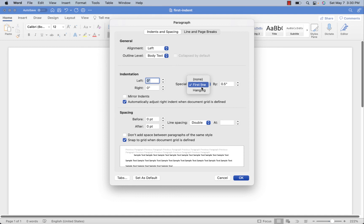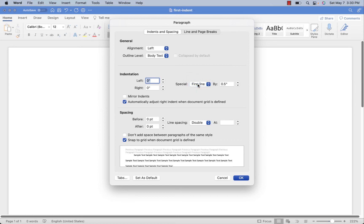We're setting that up automatically by creating a rule — so we don't have to hit the Tab key. Hanging Indent, on the other hand, is where the first line of the paragraph is flush to the left, and then subsequent lines are indented. That's not what you do in a novel manuscript — that's something for a works-cited page in a thesis, or a bibliography at the end of a non-fiction book. For the manuscript, all we're worried about is this First Line Indent. I've clicked it and set it to 0.5 inches, and I click OK.